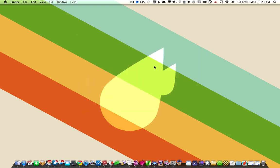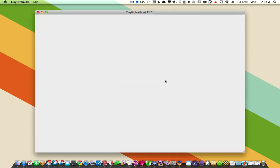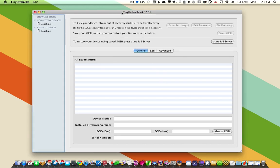I'm going to open up Tiny Umbrella. You can download this from Big Boss, which is linked in the post. You'll see it will look something like this.